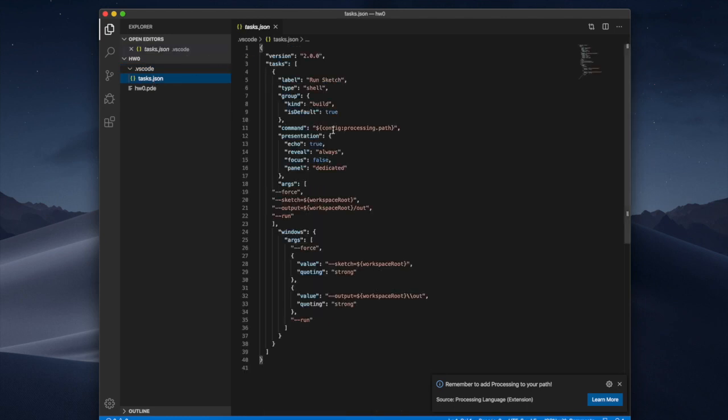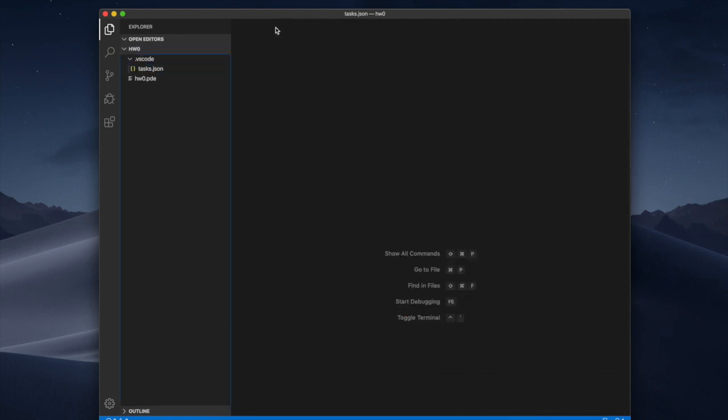What is gonna happen is that it creates for me this hidden folder .vscode and inside of this folder there is a JSON file. The JSON file will contain all the parameters needed to run the processing sketch.